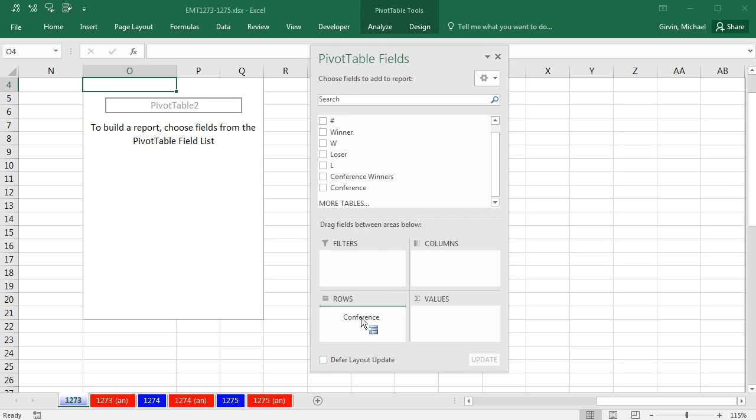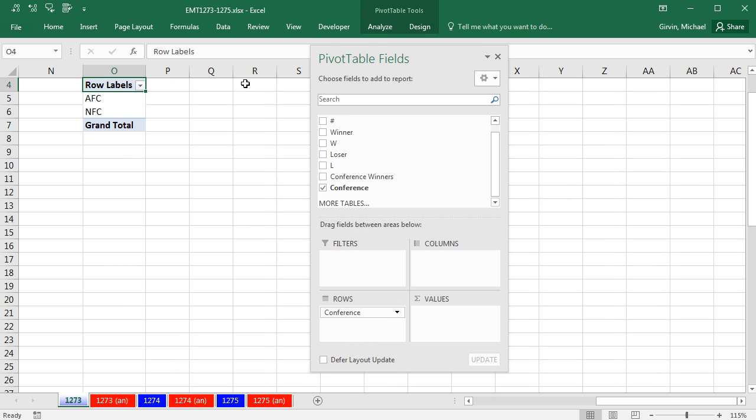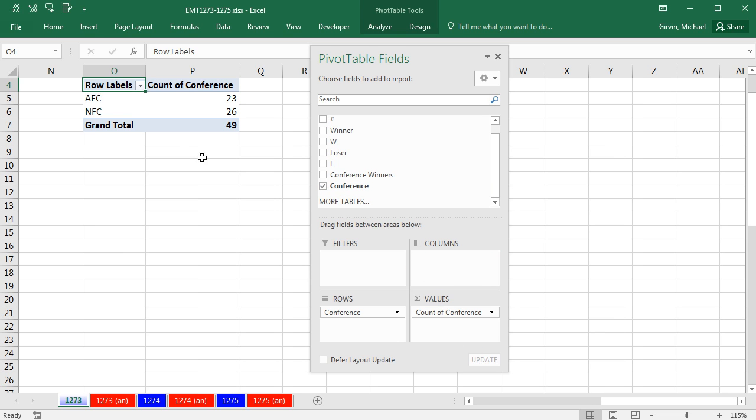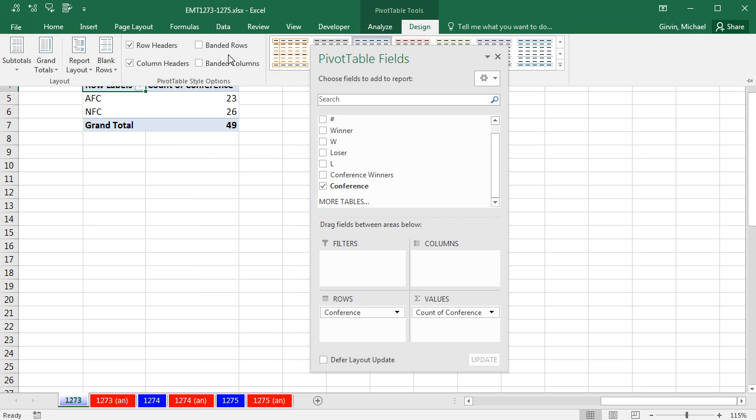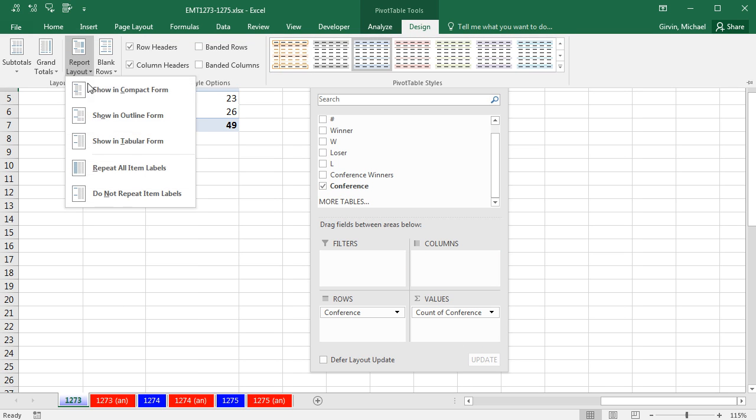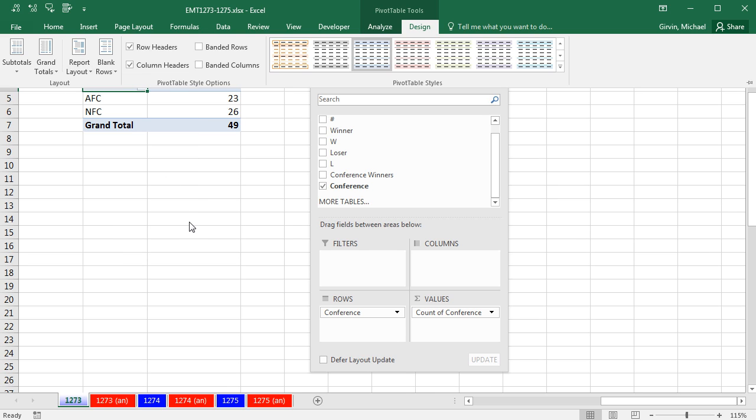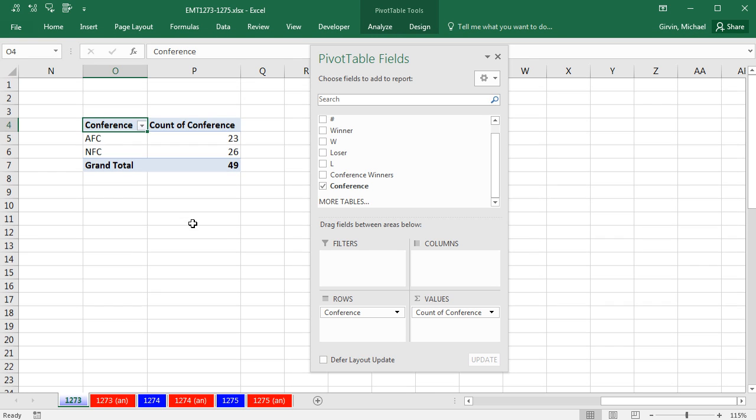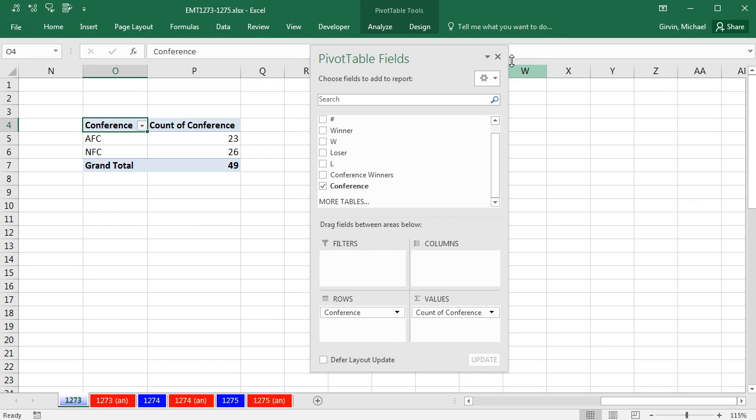Scroll over here, and now we have our new helper column, Conference. I'm going to drag it down to rows, and instantly, I get a unique list. Drag Conference over to Values, Design, Report Layout, Show in Tabular.